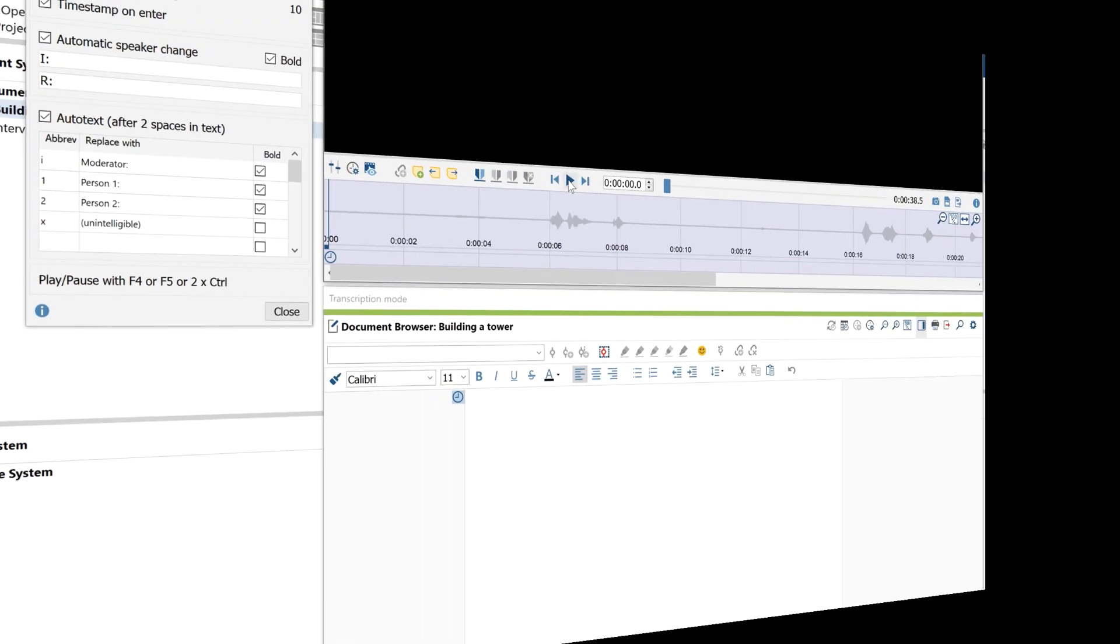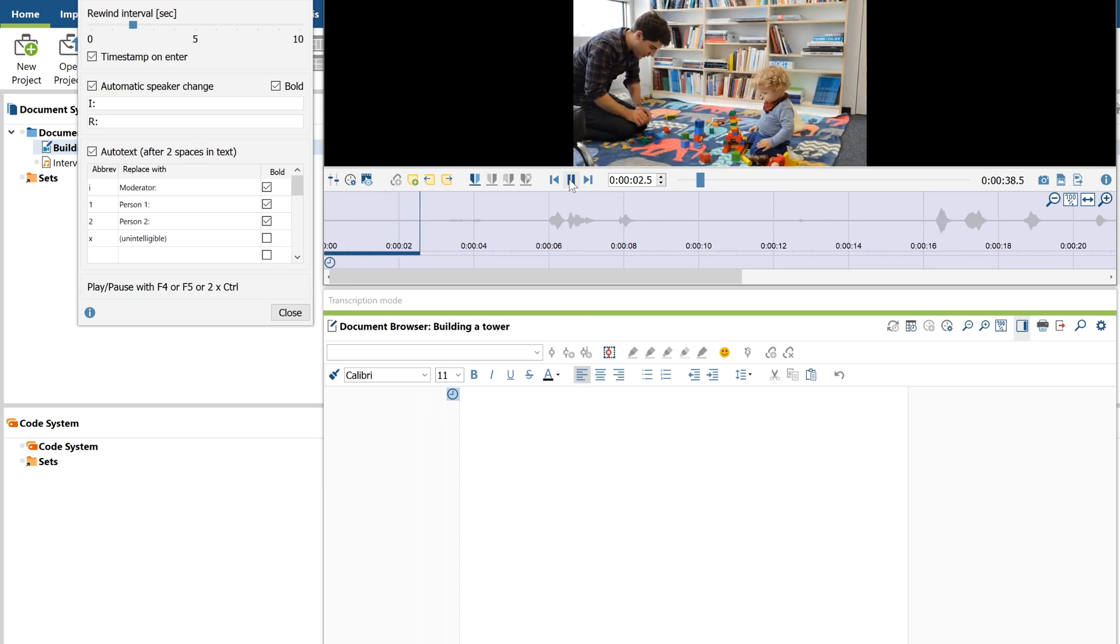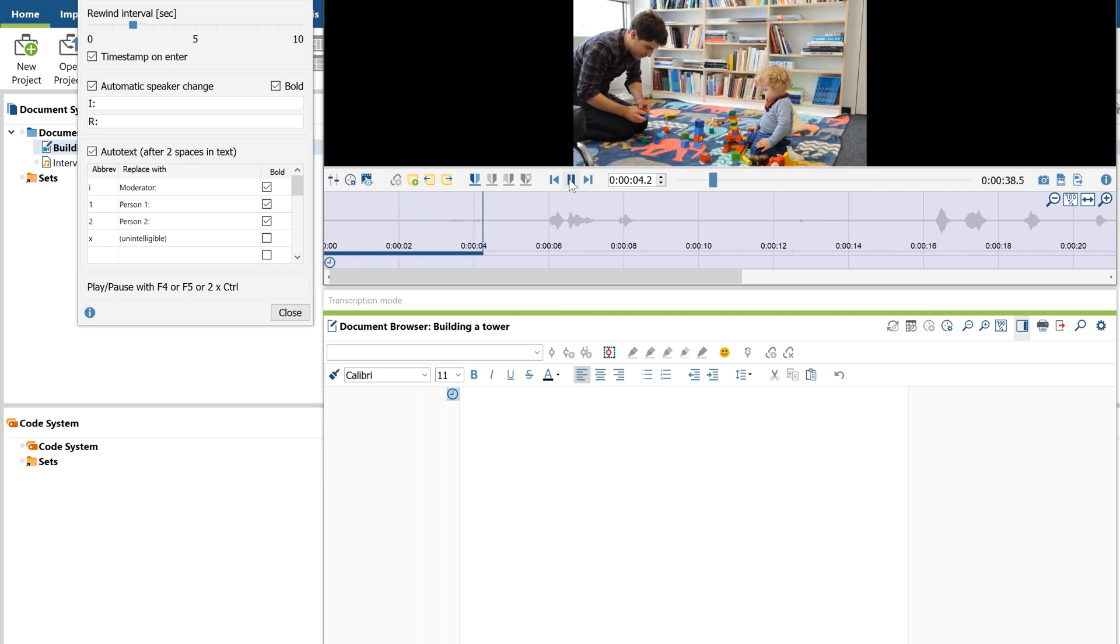When transcribing video files, you'll see the video itself in this browser, but the transcription process works exactly the same way.